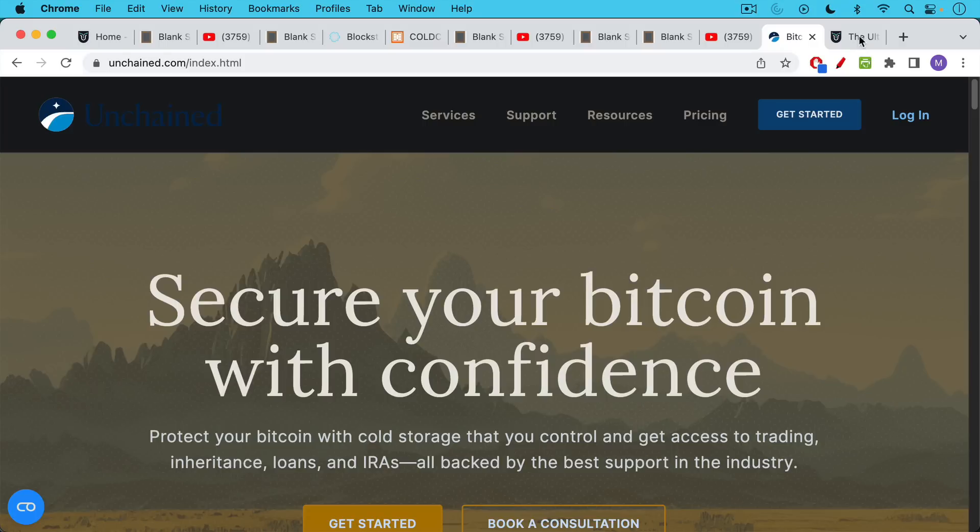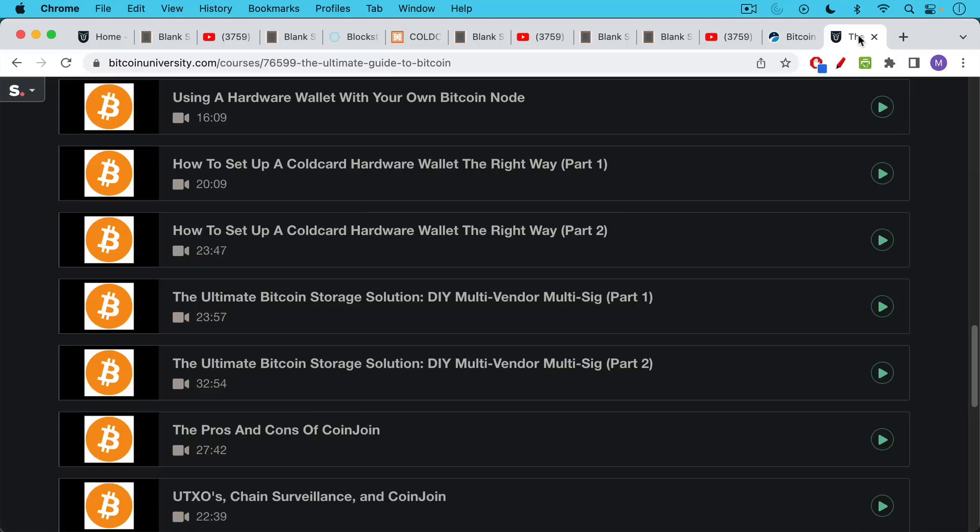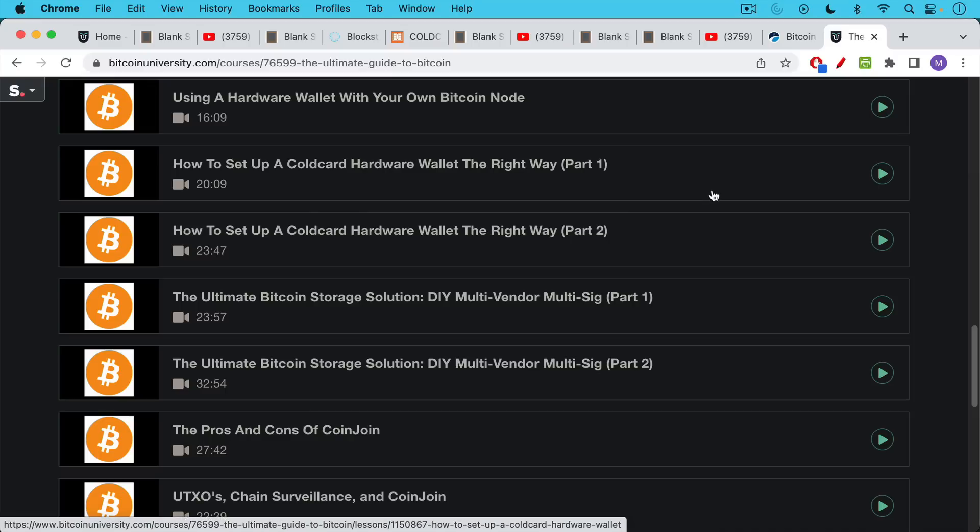And then later in time, you can borrow against the Bitcoin. They also offer lending services as well. If you want to learn how to set up your own Bitcoin vault using a do-it-yourself multi-vendor multi-sig solution, this is something that I teach in my paid course, which I'll link to in the description notes below.